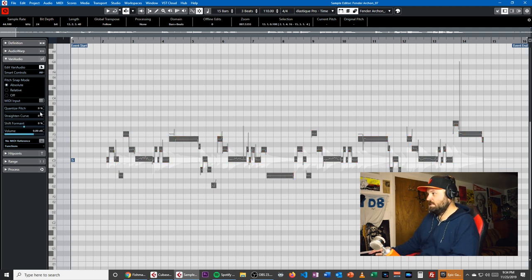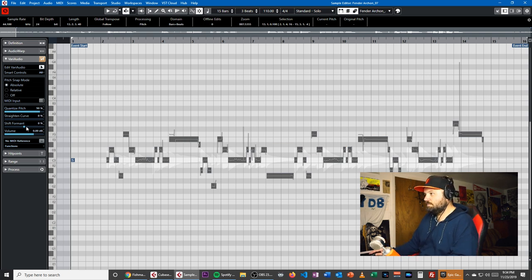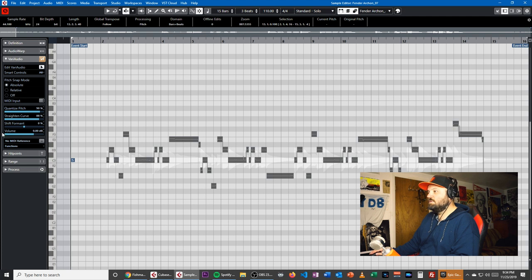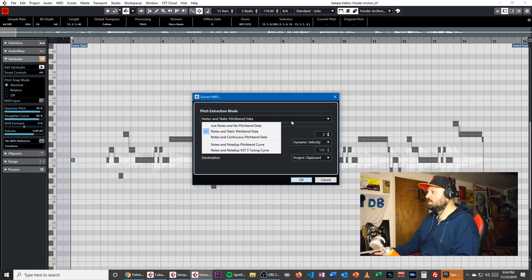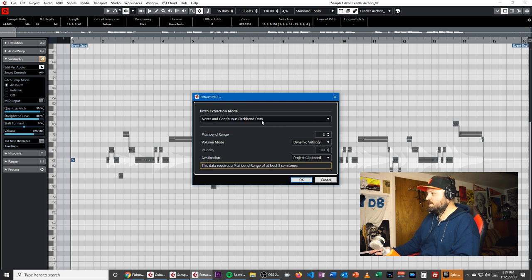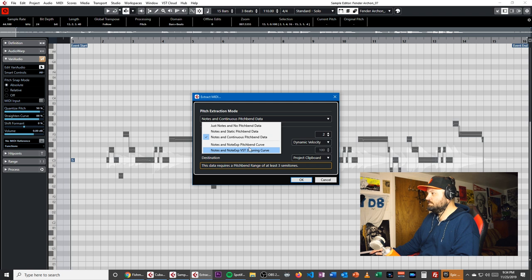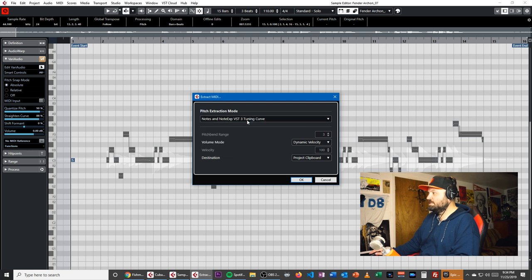What I'll do is select everything and quantize all the pitches — it'll just take away some of the variation. Straighten the curves, that's fine. This will sort of make it more cut and dry. Then we'll come down to this Functions button right here on the left-hand side and hit Extract MIDI. We have a few options: Notes and Static Pitch Bend, Just Notes No Pitch Bend, Notes and Continuous Pitch Bend, Notes and Expression Note Expression Pitch Bend Curve, or VST3 Tuning Curve.